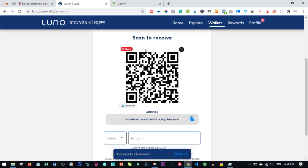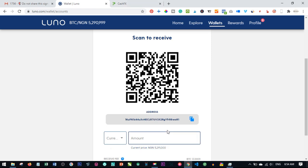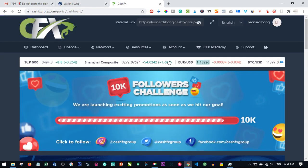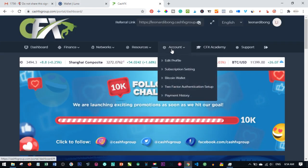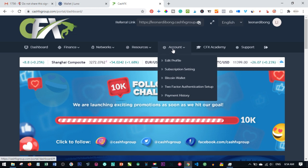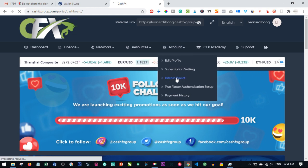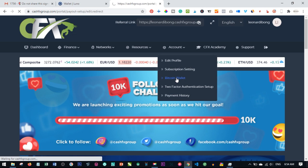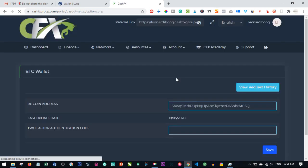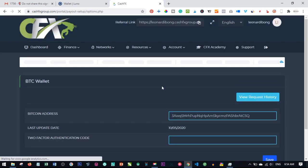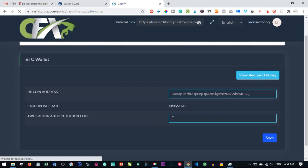Once you copy the address, the next thing is to come back to CashFX and click on account. When you see where it says account, come to Bitcoin wallet and click on it. Once you click on Bitcoin wallet, this is where you are going to paste that address.